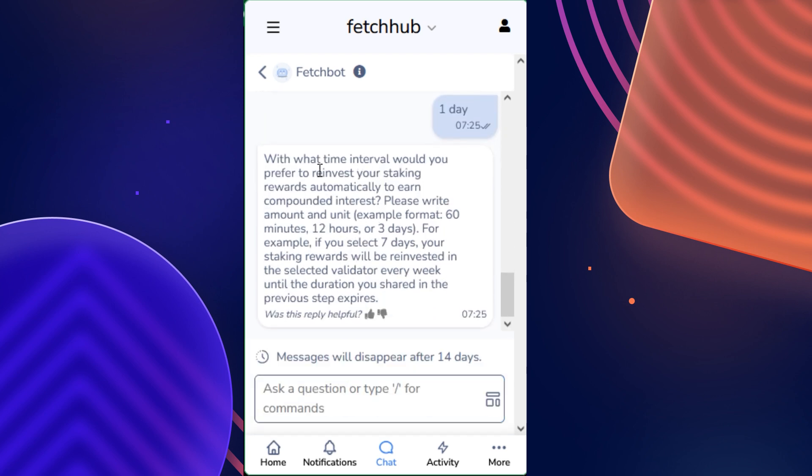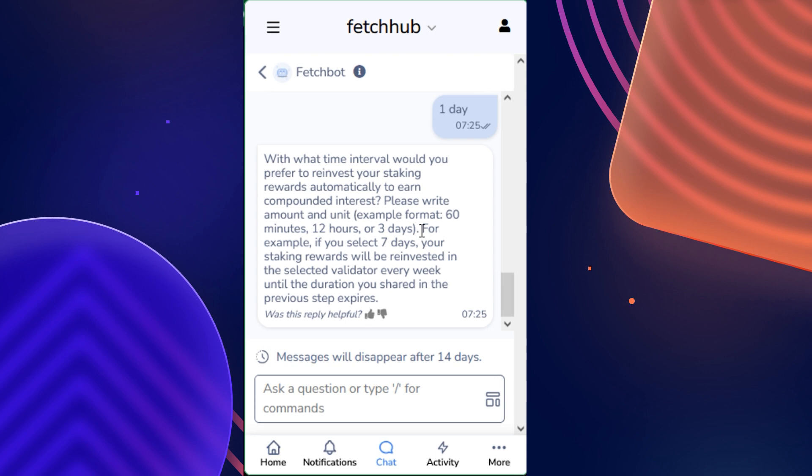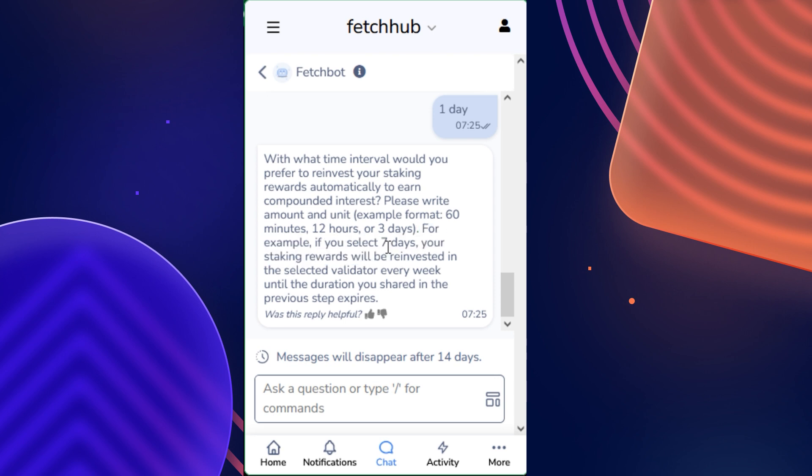Then, what time interval would you prefer to reinvest your staking rewards automatically to compound interest? Please write the amount and then the unit. Once again, for example, 60 minutes, 12 hours, or 3 days. This one also gives an additional section that tells you that if you select 7 days as your option for how frequently the rewards are compounded, then just once every week you will simply have your rewards compounded until the session expires.